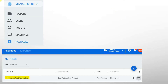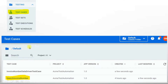Once published, go to the orchestrator and click on the packages tab. You can see your test automation project is published — it is displaying under the packages tab, and also it will display under the test cases tab.